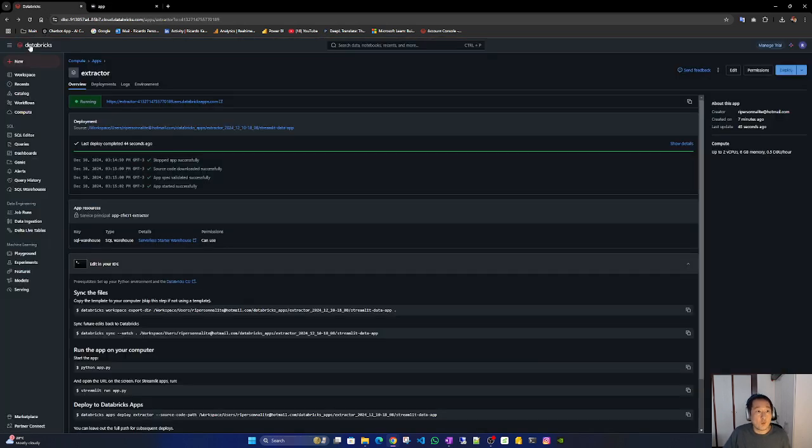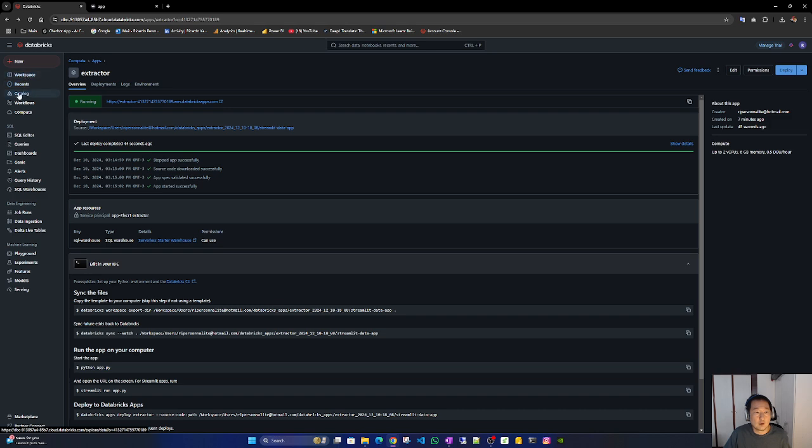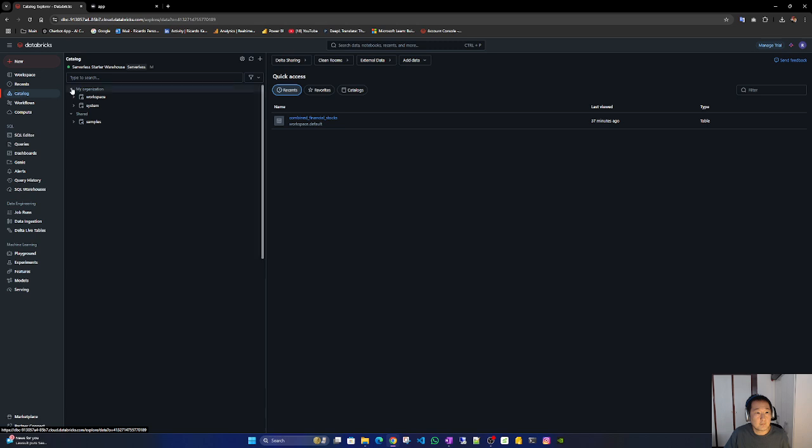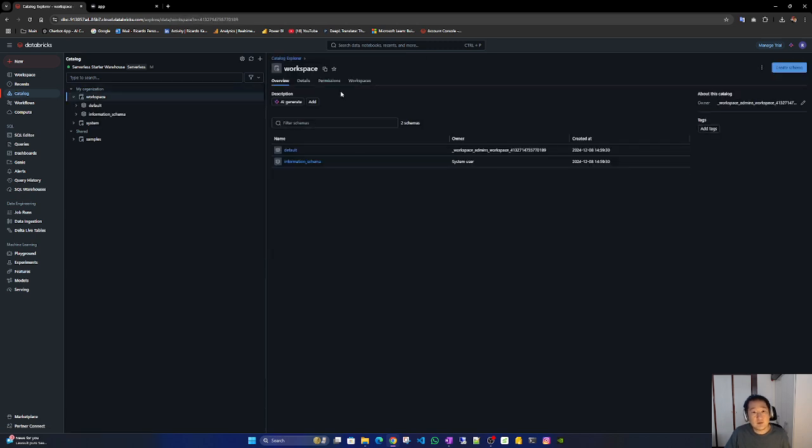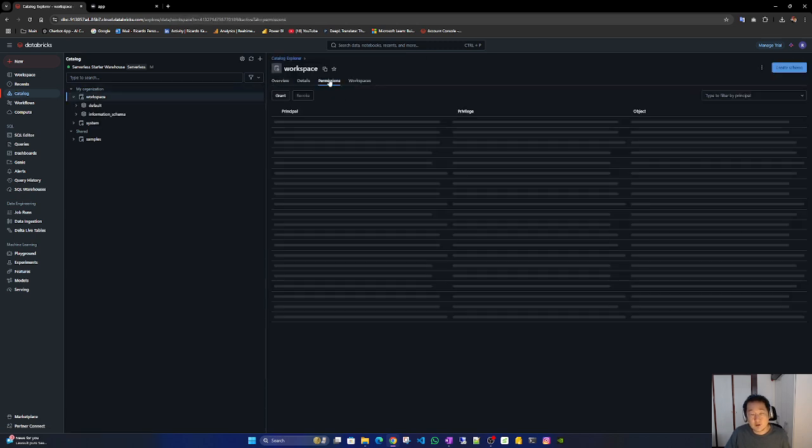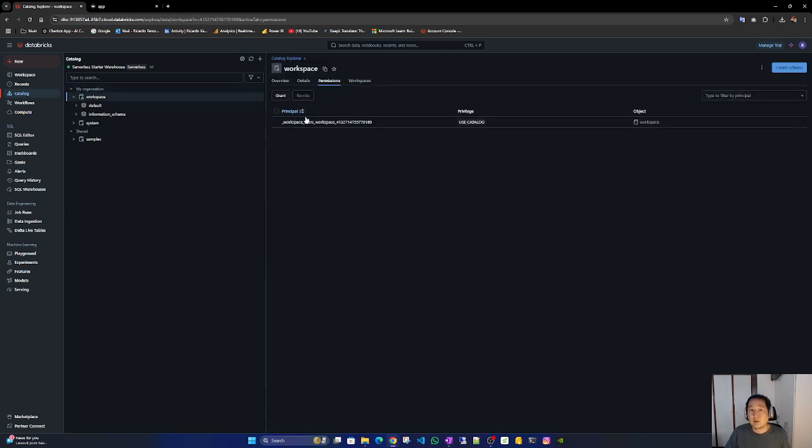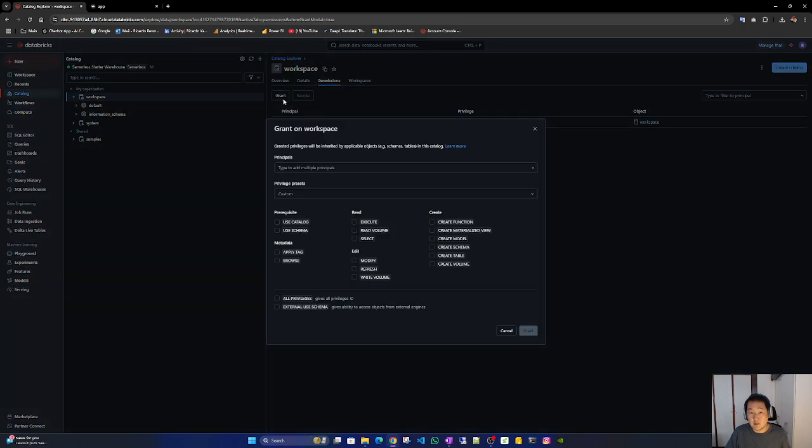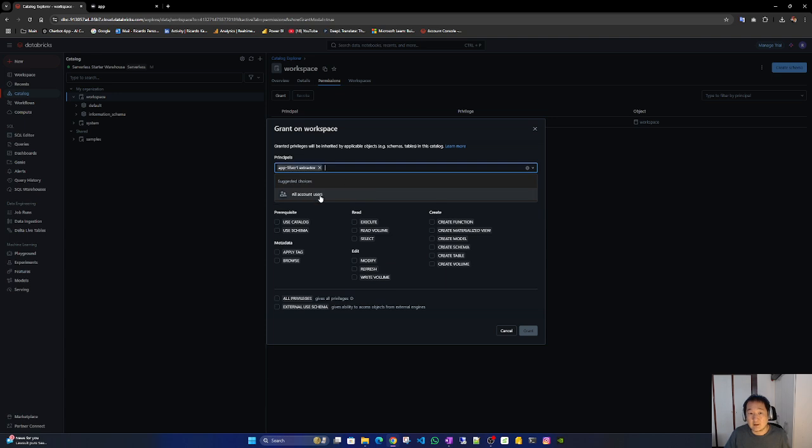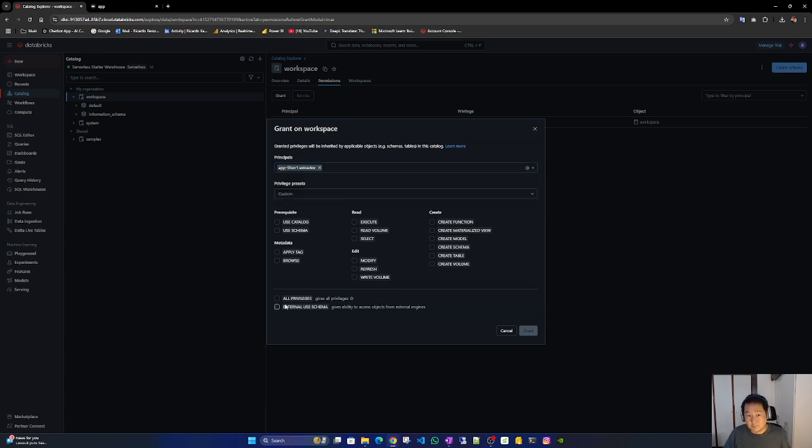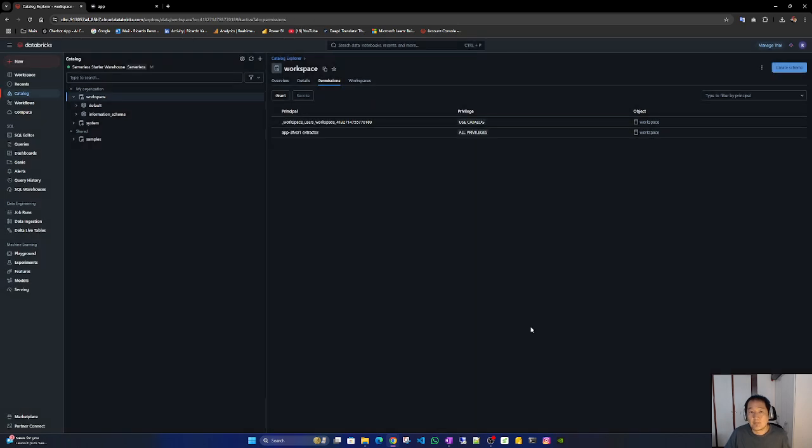Now let's go to workspace. Permissions. And here we have to grant to our newly recently added. Pop of players grant. Perfect.